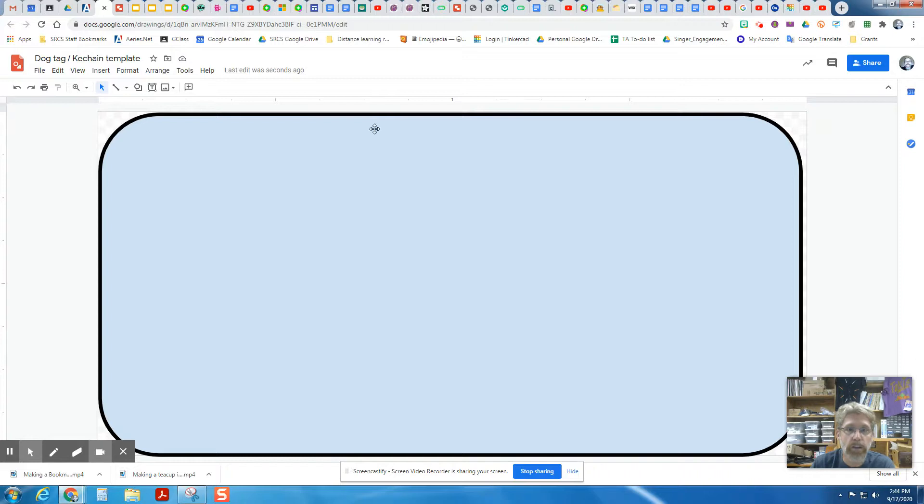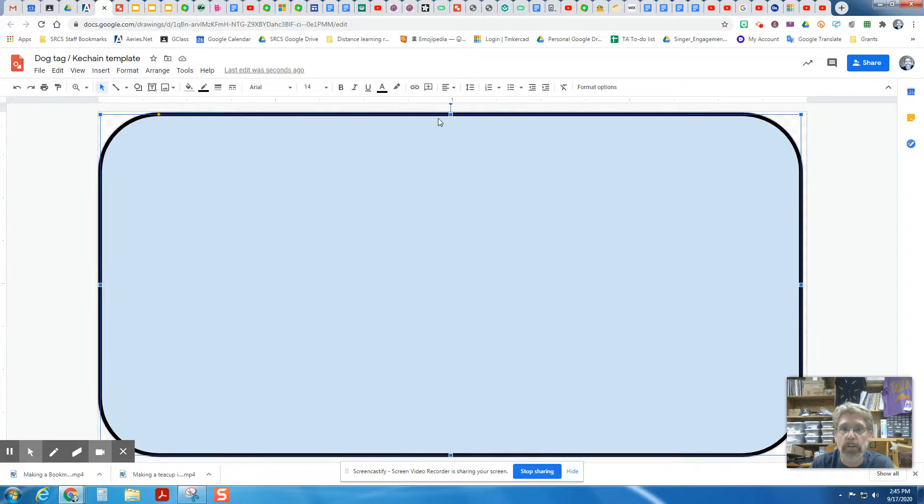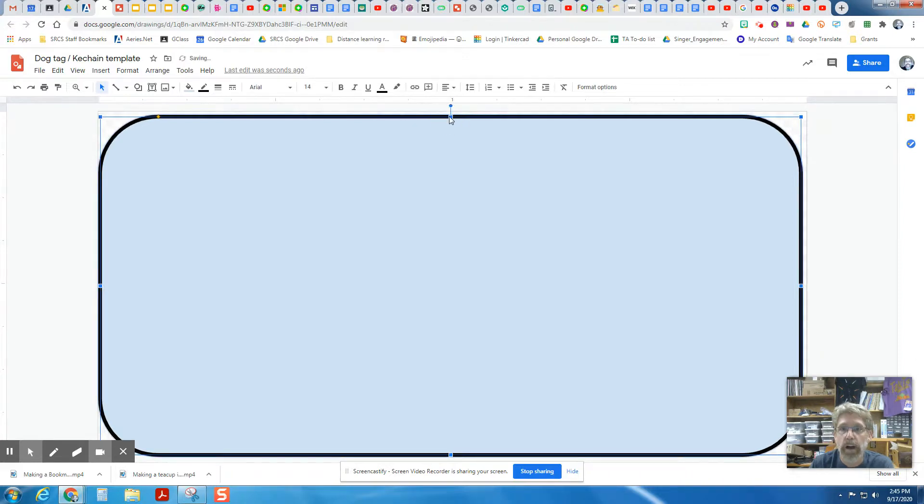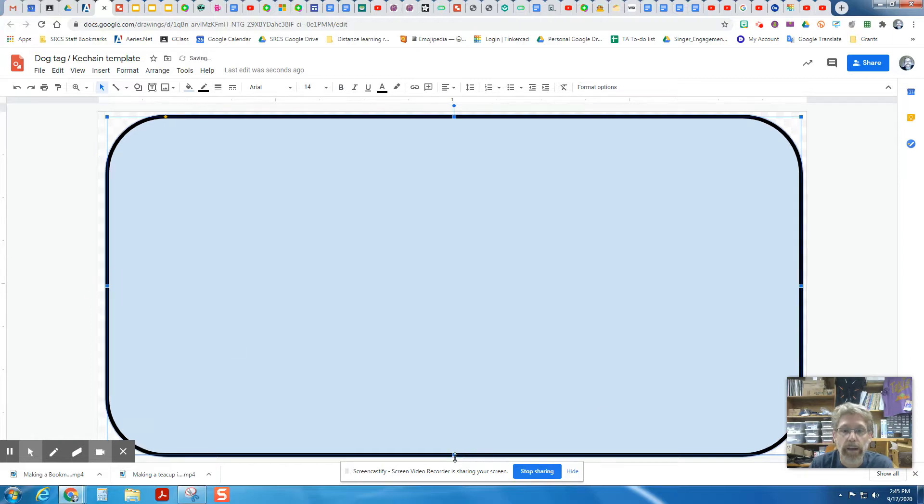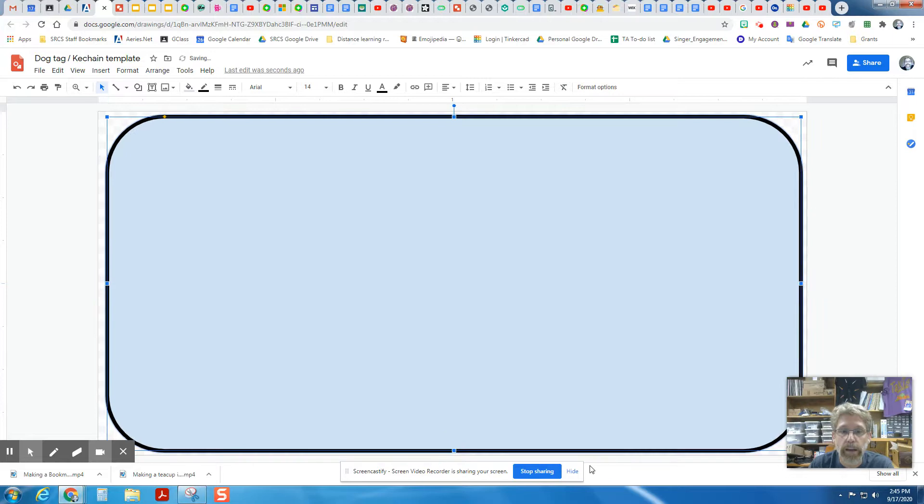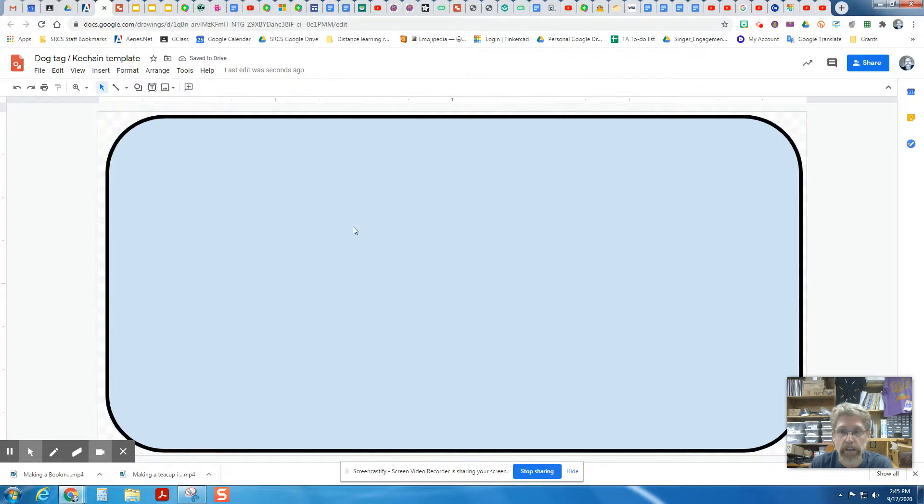You also want to zoom in and make sure that no part of this is going over the edge. Make sure you could see a little bit of the background on all sides. I'm going to move this in a little bit. I'm going to move this up a little bit. And I want to make sure all of that is on there.